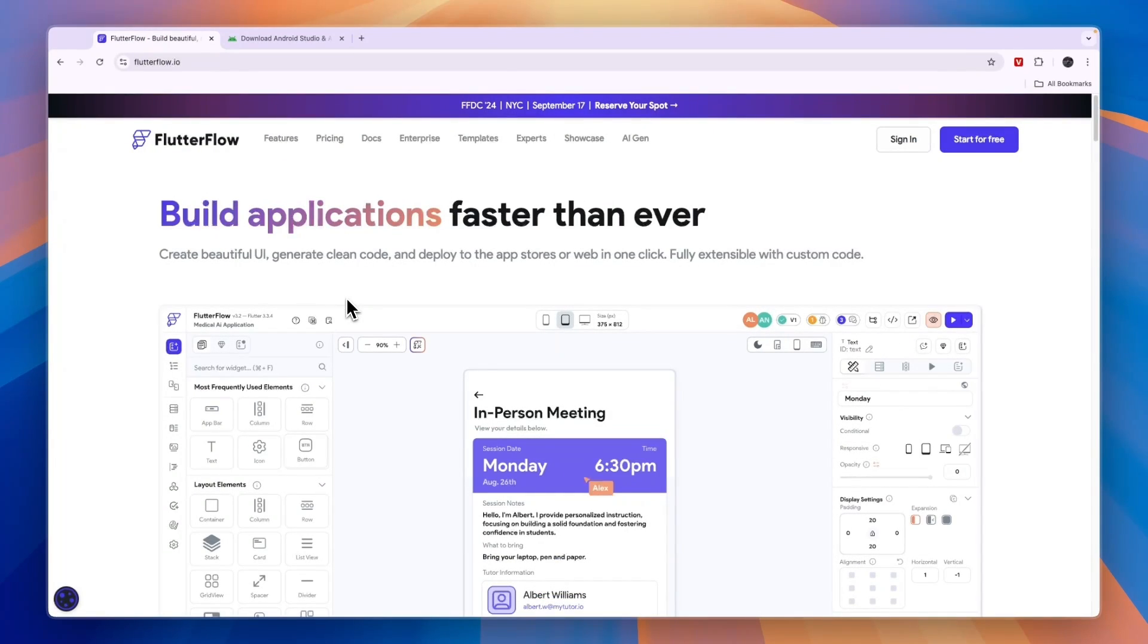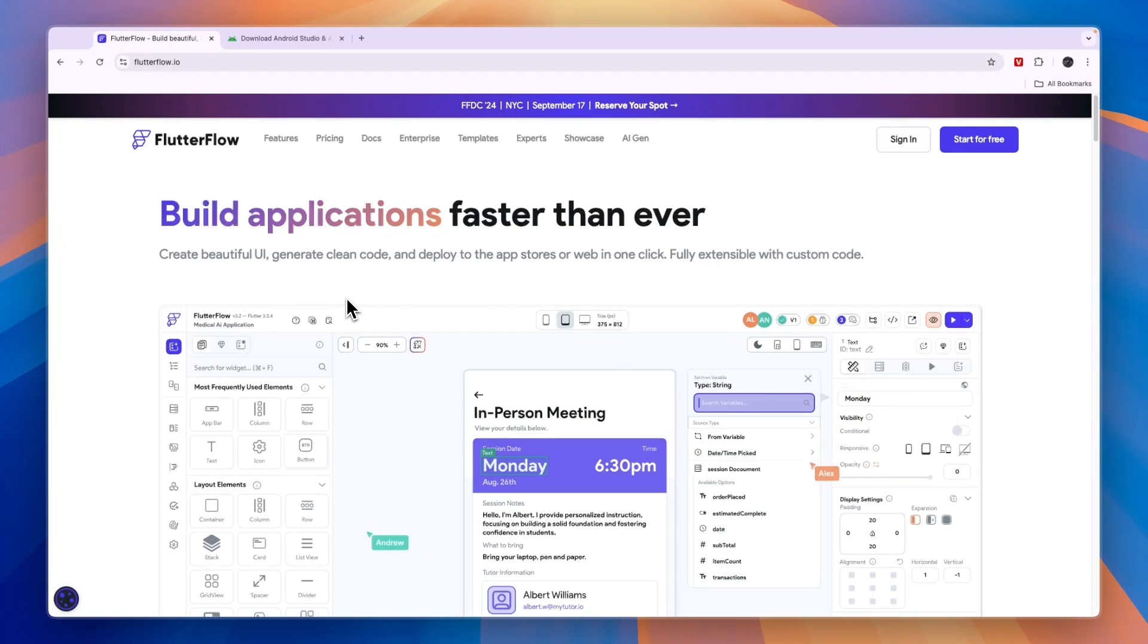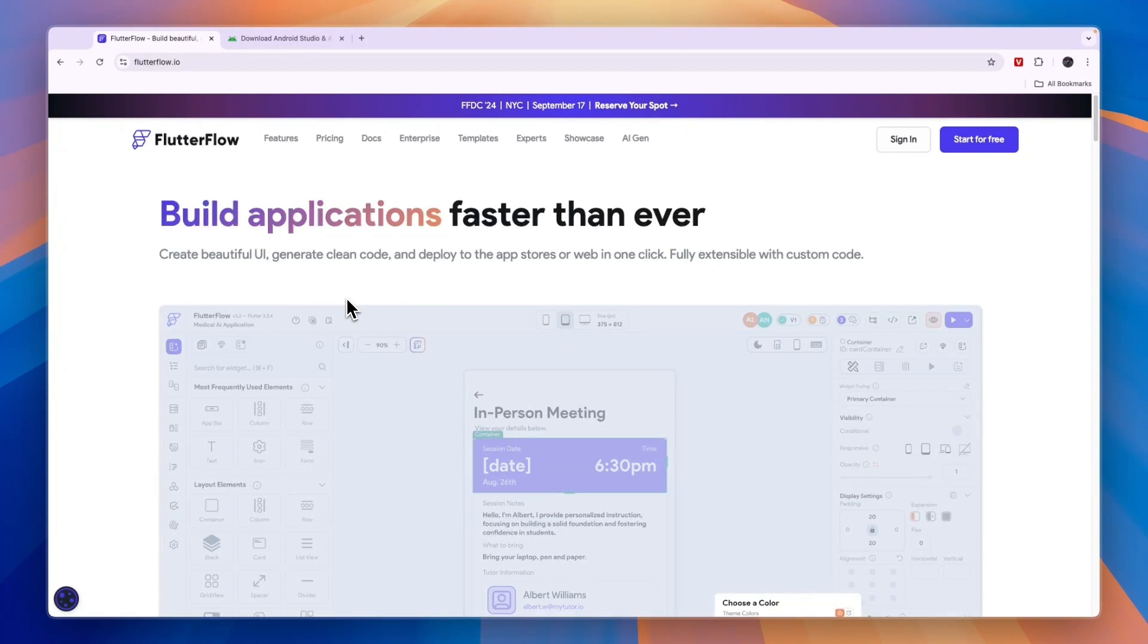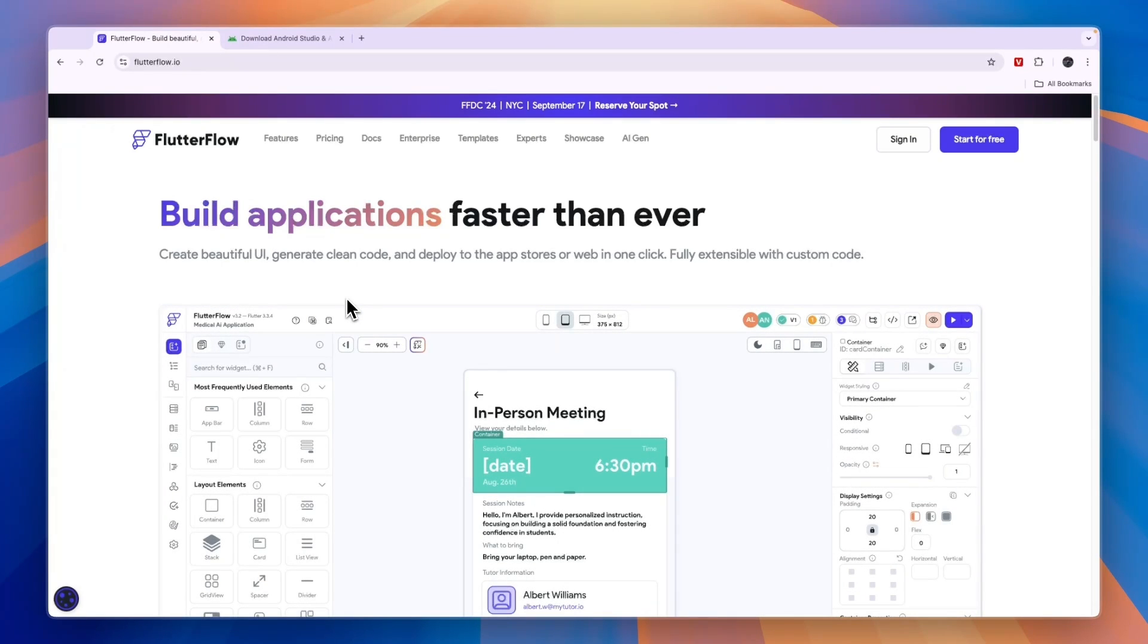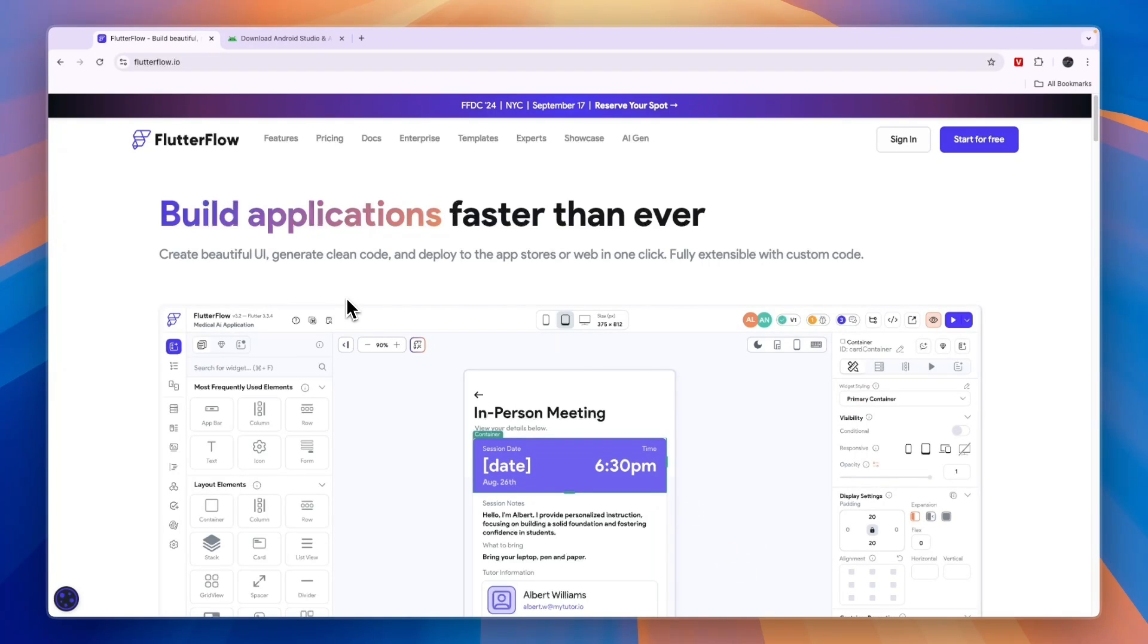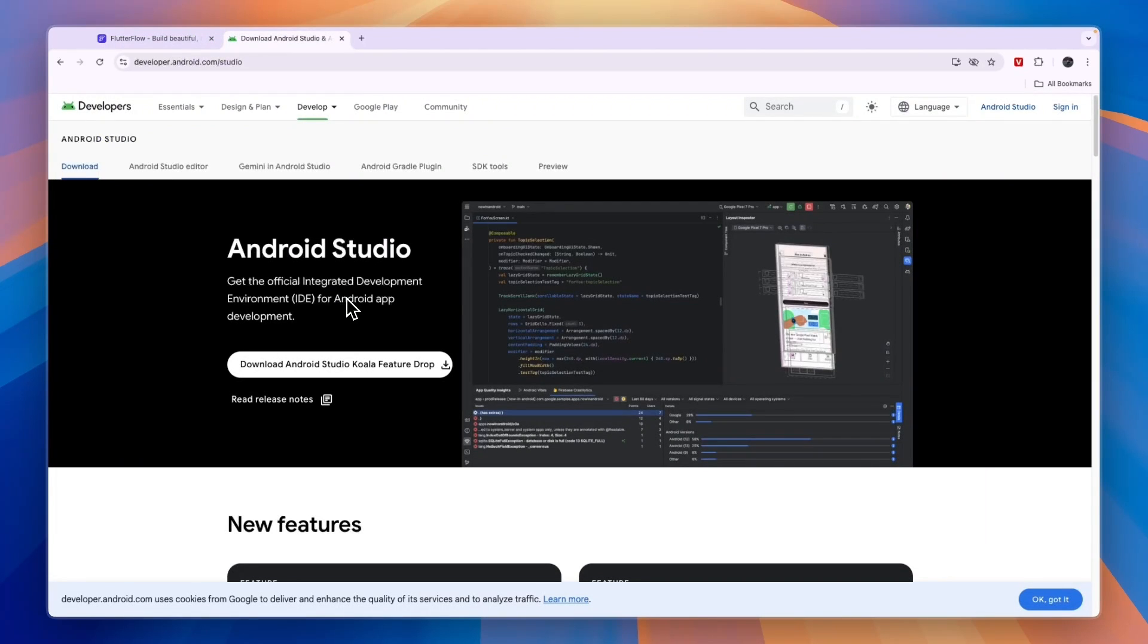To give you a quick conclusion, go with FlutterFlow if you're a beginner and you just want to build your first app and you don't want to do too much coding, maybe a little bit. You will need to do a little bit of coding but nowhere near as much as with Android Studio.